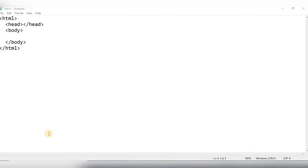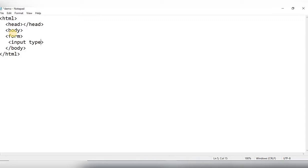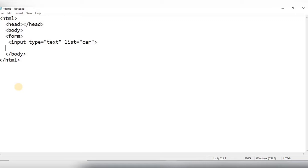You can start the coding. First of all, start the form elements, then the input element. Set input type equal to text, then add another attribute — list — and set list equal to a name, for example 'car'. Then start the datalist element and give it an id equal to that same name.